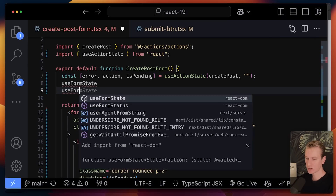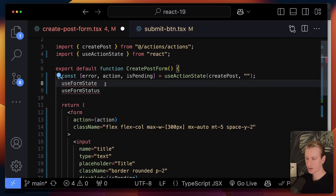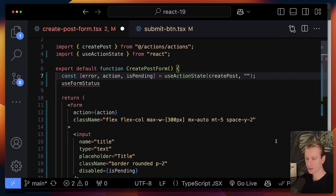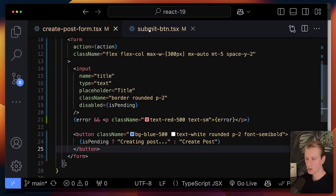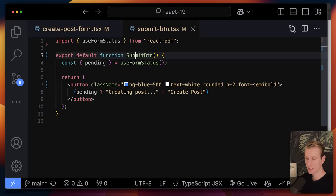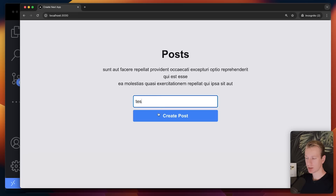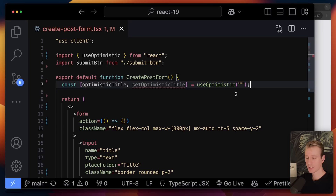Besides useActionState, there's also the useFormStatus hook, which is still part of React 19. I can use that hook in a child component inside the form. For example, I can create a dedicated component for the submit button — in that component the useFormStatus hook also gives me access to the pending state. If I try that again, you can see I still have the pending state working correctly.